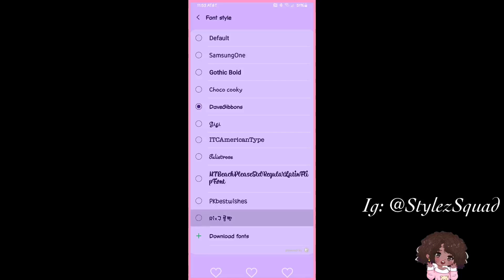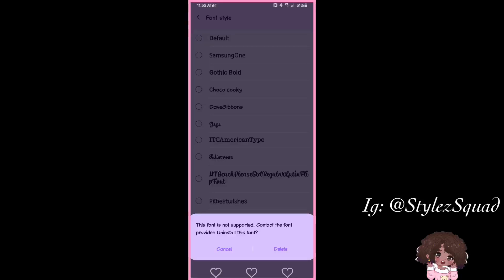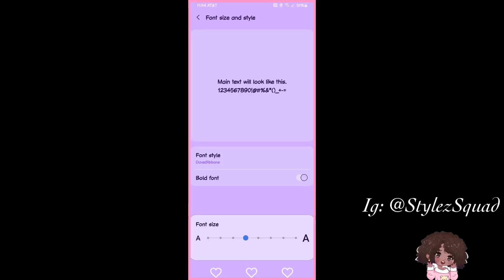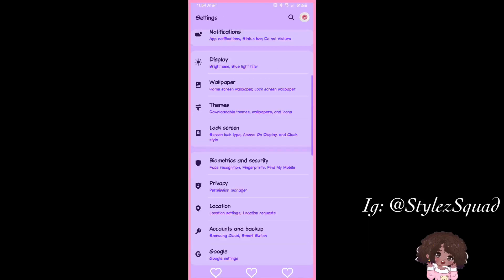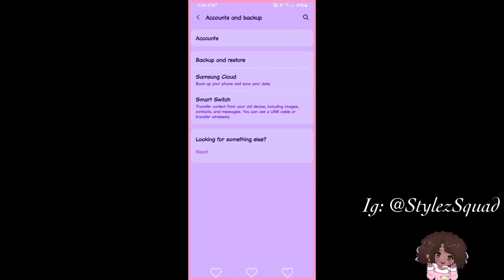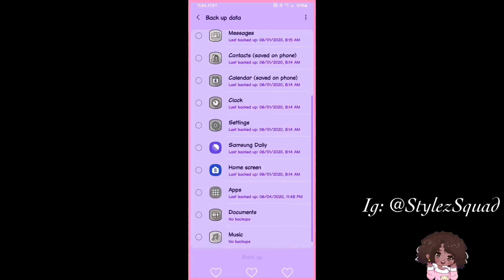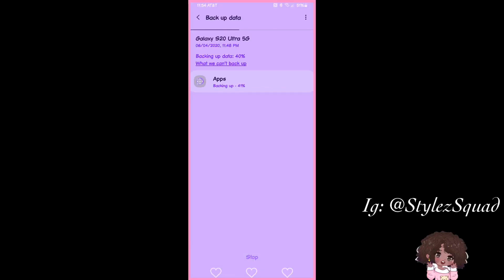When you first click on the font it's going to say cancel or delete because the font does not work yet. So go all the way back to Settings, go to Accounts and Backup, then Backup and Restore, then Backup Data. Let that load, hit Select All, uncheck everything, scroll down and only click on Applications — nothing else. Then hit Backup and let it back up.